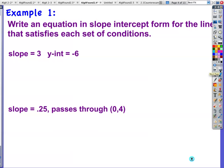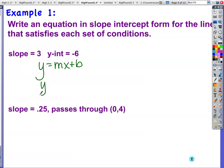Write an equation in slope-intercept form for each set of conditions. First one: slope is 3, y-intercept is negative 6. We put it in slope-intercept form — this is as simple as they come. y equals 3x plus negative 6. You can write plus negative 6 if you prefer. Done.